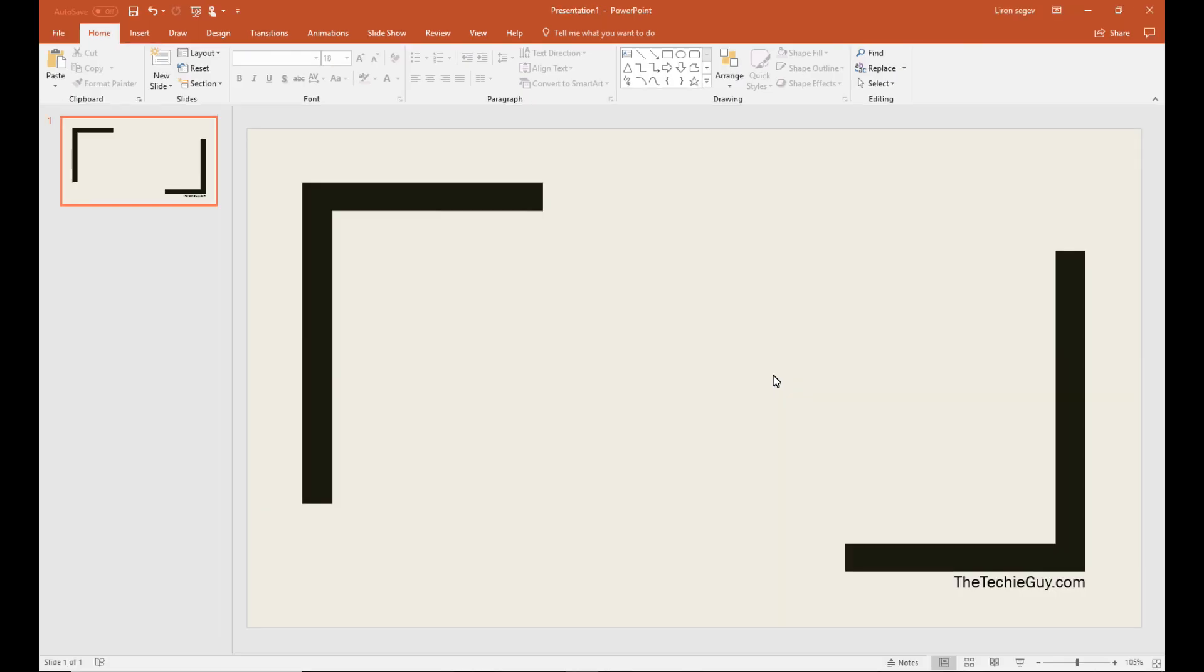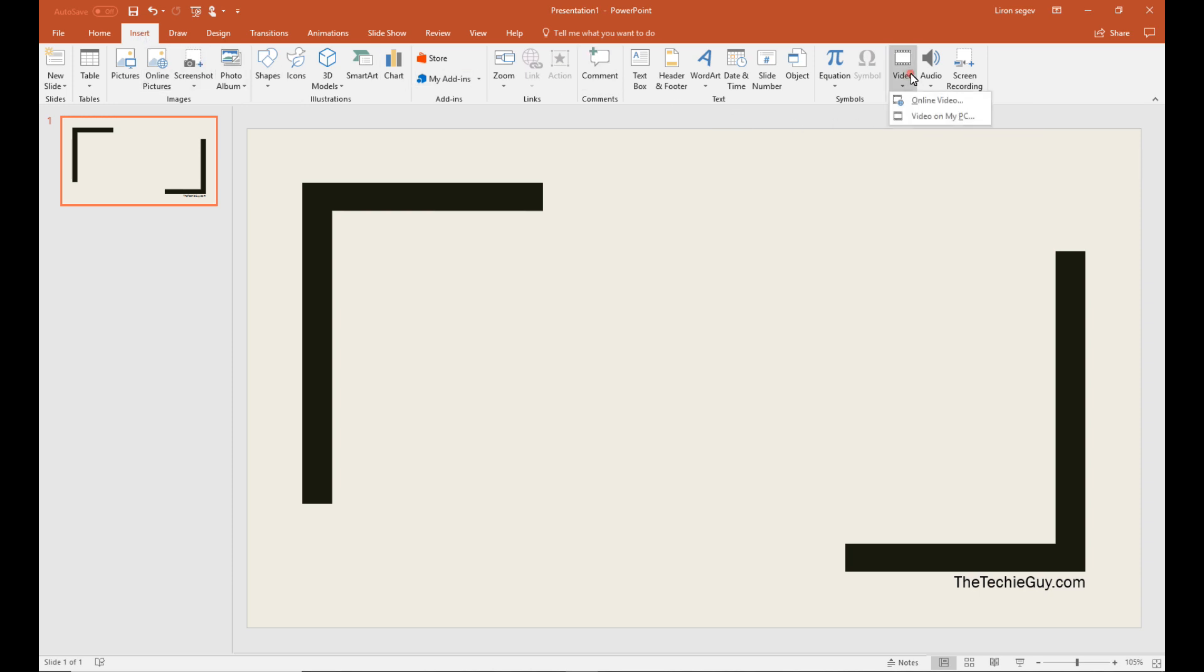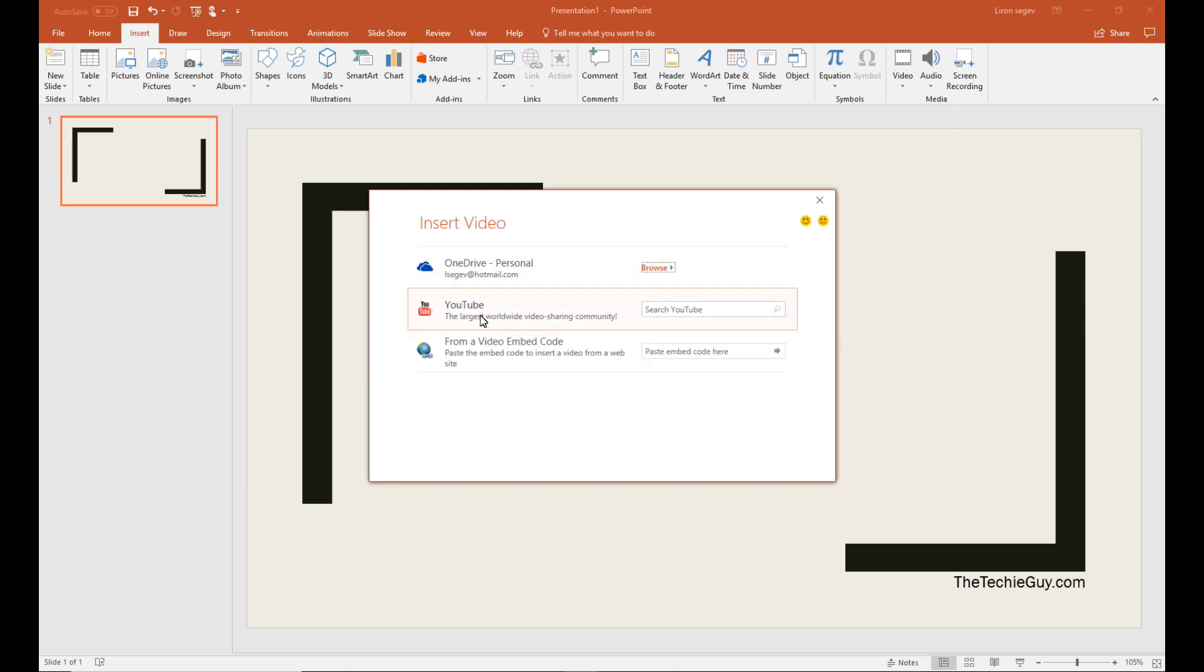When I do my presentations, I like to have some videos for visual effects. And usually you would have to press insert video and select a video file from your computer. Now that makes the PowerPoint presentation really, really big.